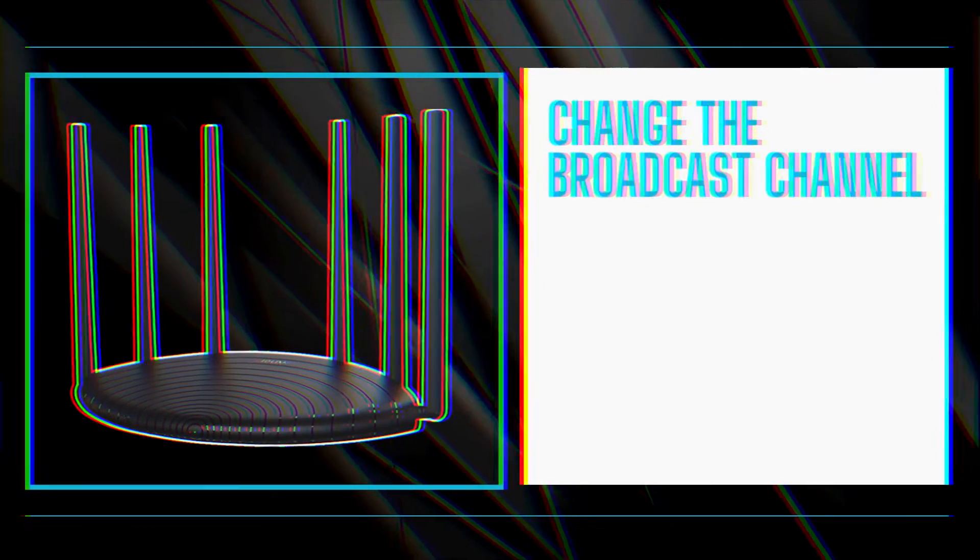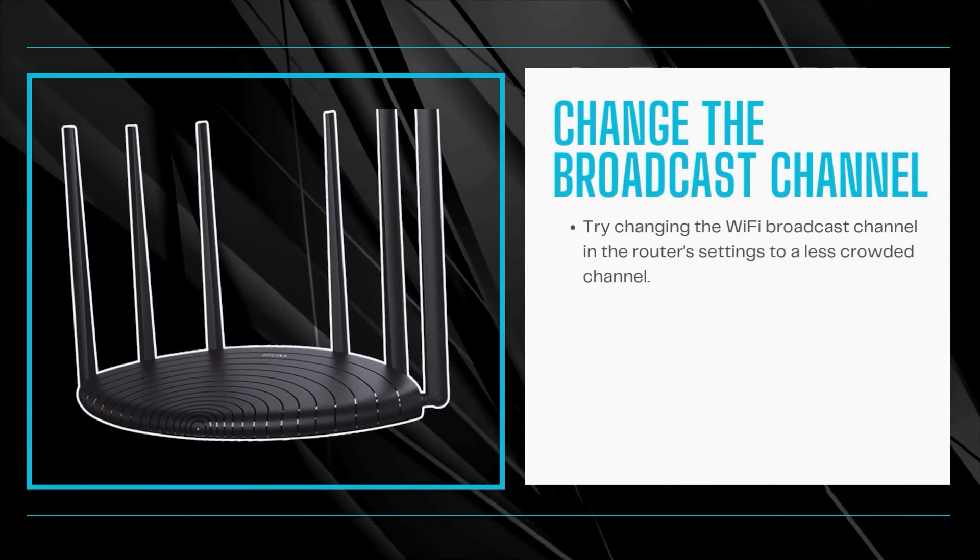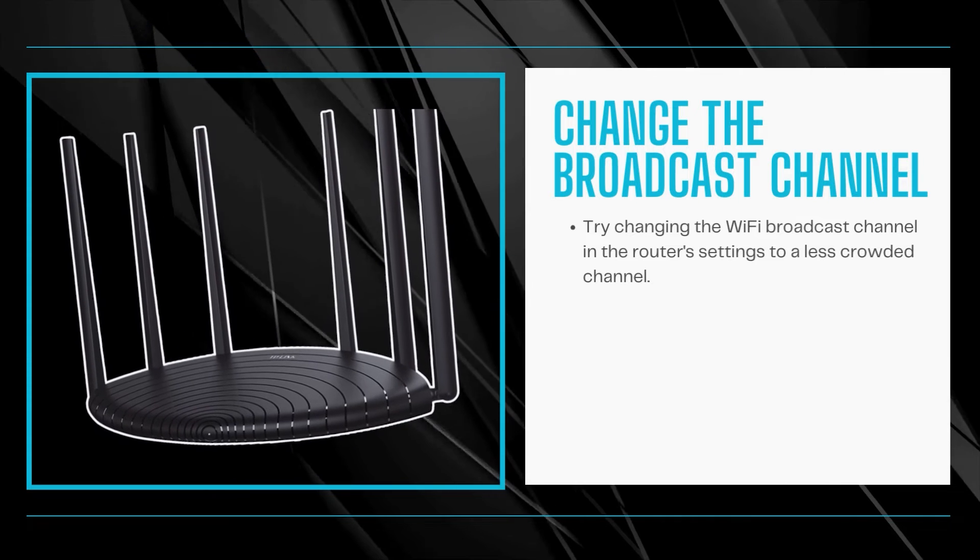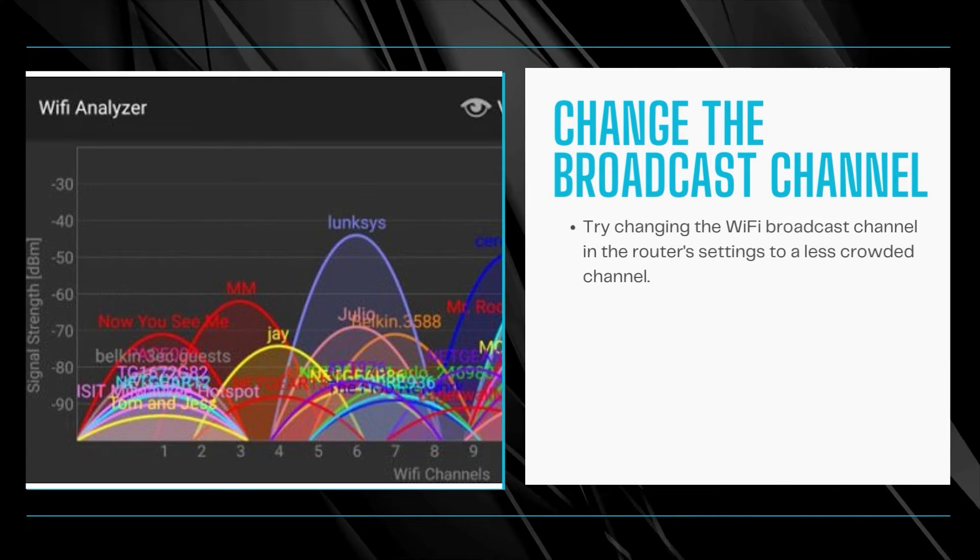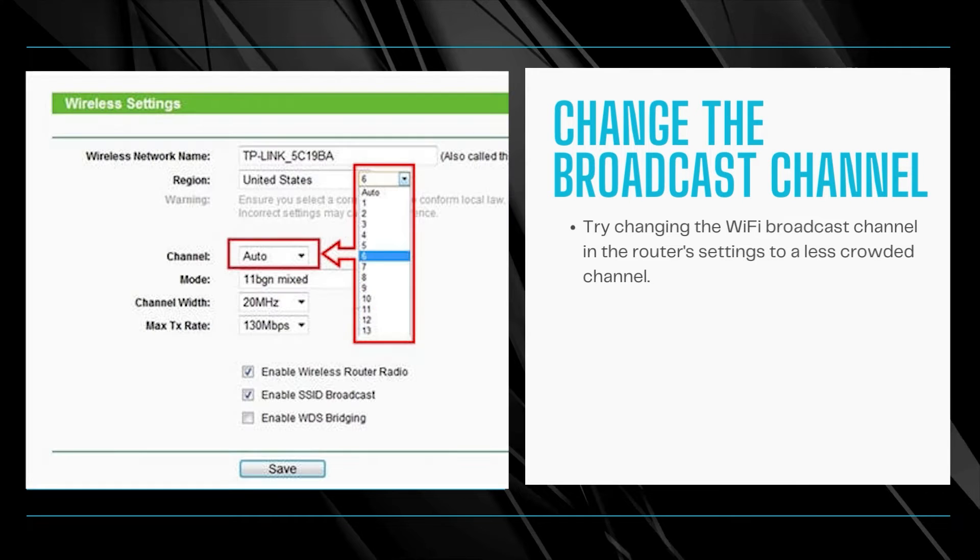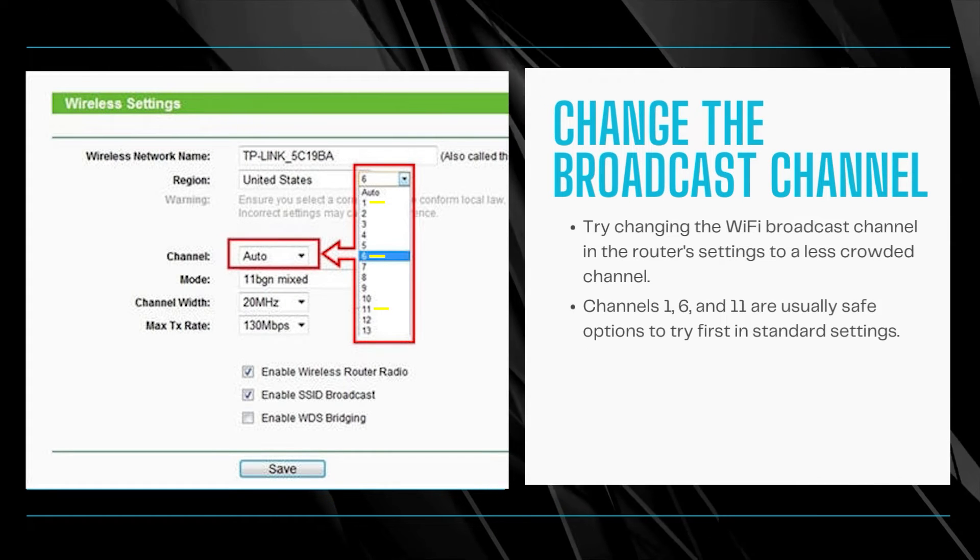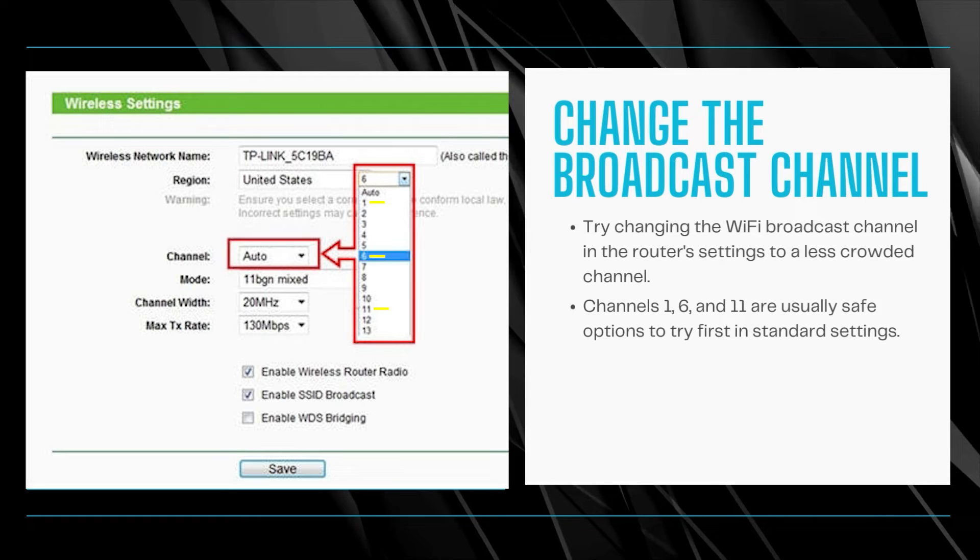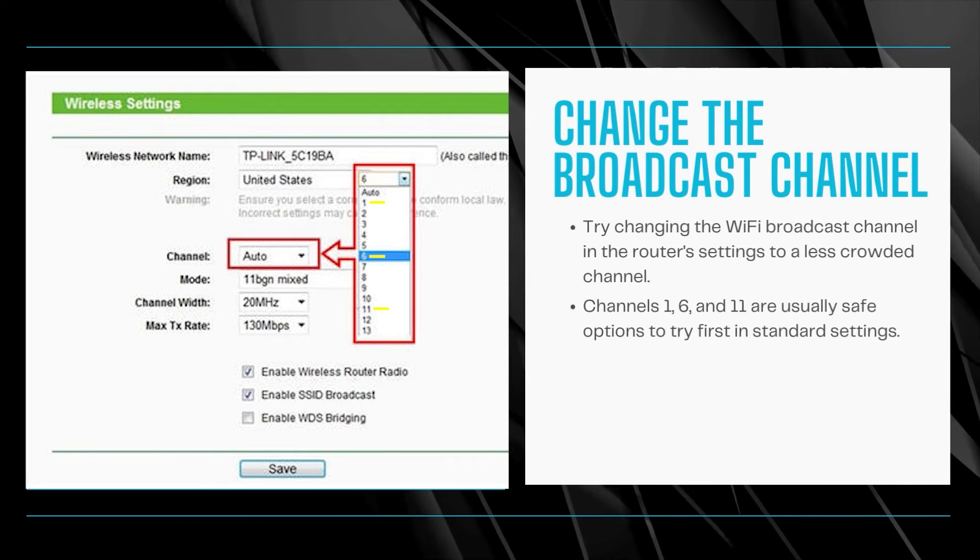Change the broadcast channel. Try changing the Wi-Fi broadcast channel in the router's settings to a less crowded channel, reducing interference from nearby networks that can disrupt connectivity. Channels 1, 6, and 11 are usually safe options to try first in standard settings.